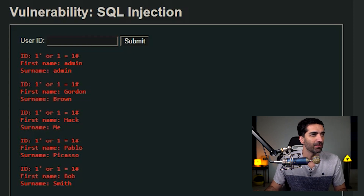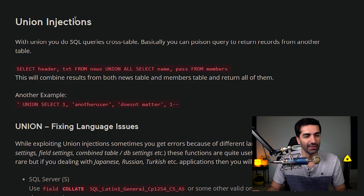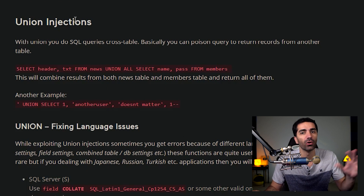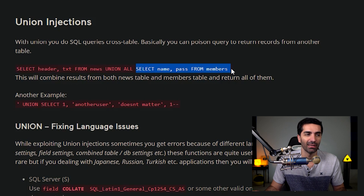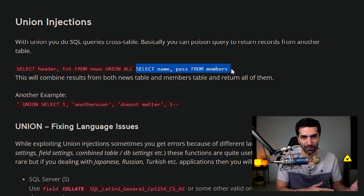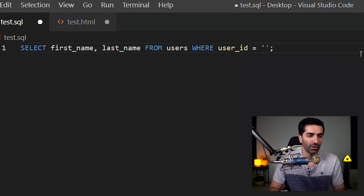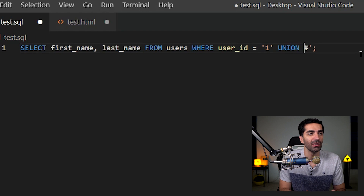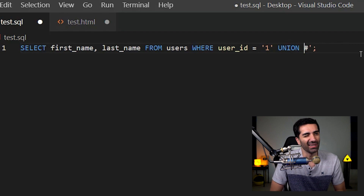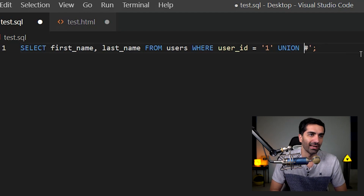What we need to look at is something called a union injection. If you don't know what a SQL union is, it basically returns values from two or more queries. You could have a SELECT statement and then union it with another SELECT statement, and as long as the number of columns and their data types are the same, it'll just return everything. So what we could do is, say user ID equals 1 and comment out the rest, then add our union. We have to do a little bit of guessing because we don't know what the column of the passwords is or what table it's in.